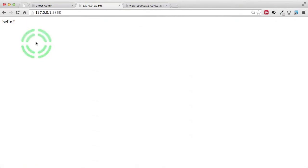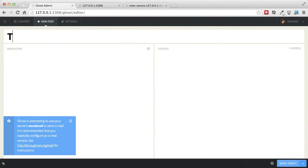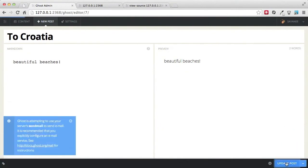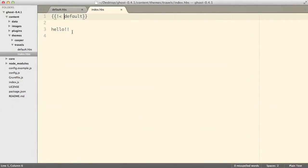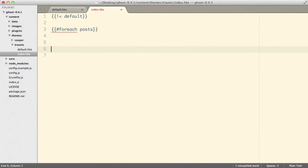When we land on our blog we want a list of posts. Let's create a new post — 'To Croatia', with the body 'Beautiful beaches'. I'll publish it. Now we have two posts to display. In the editor, instead of 'hello' let's have a loop. In Handlebars, the syntax is `{{#foreach posts}}` and to end it `{{/foreach}}`.